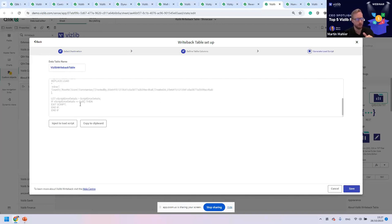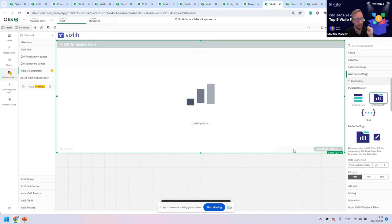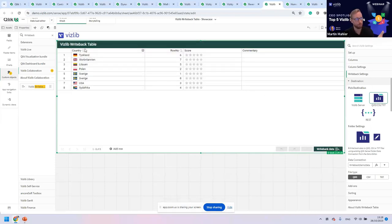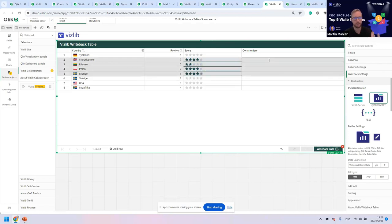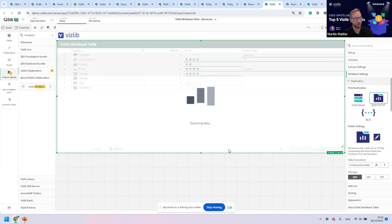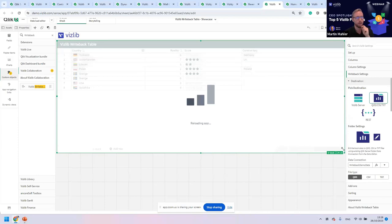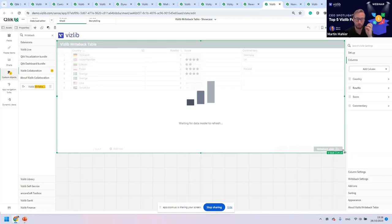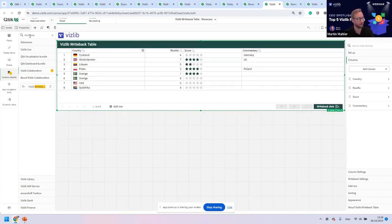Moving on, I'm choosing and selecting the writeback tables. We want to look at countries and select them. I want to have the ability to give my countries a score, and I want to have the ability to add commentary. These are the two most frequent use cases. We've already generated the load script for you that you can either manually add, or we can even inject it for you. So you don't have to do anything. I save it. And you see here I have a very simple writeback table created with the country in Swedish, the rule numbers, and the score that allows me to start playing around with it and changing the data.